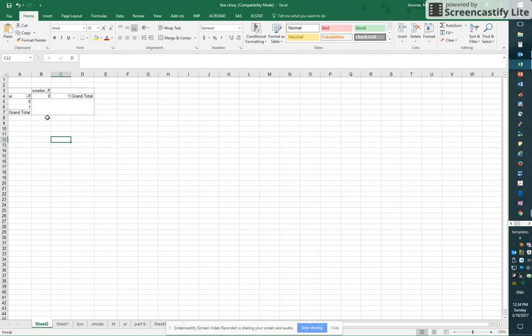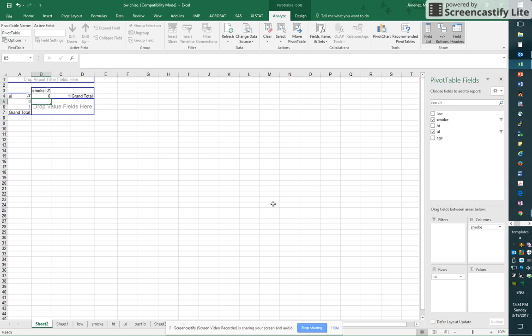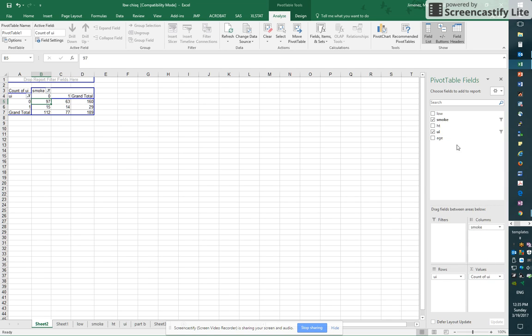So what I have here is a cross tabulation between two categorical variables, but I need to add in the values. So I'm going to take my row variable, ui, and take that down to values. And I'm going to do that twice.